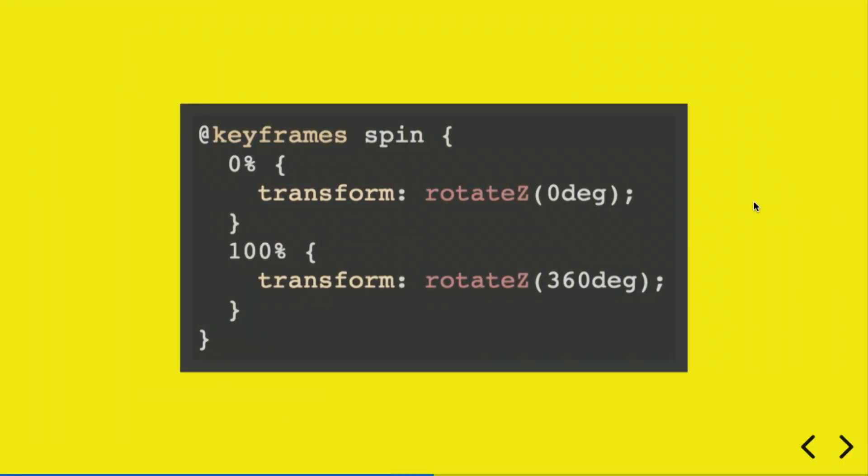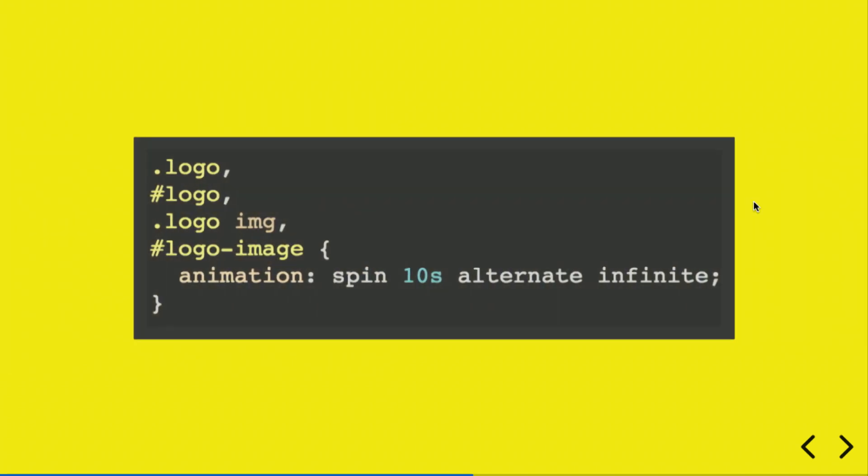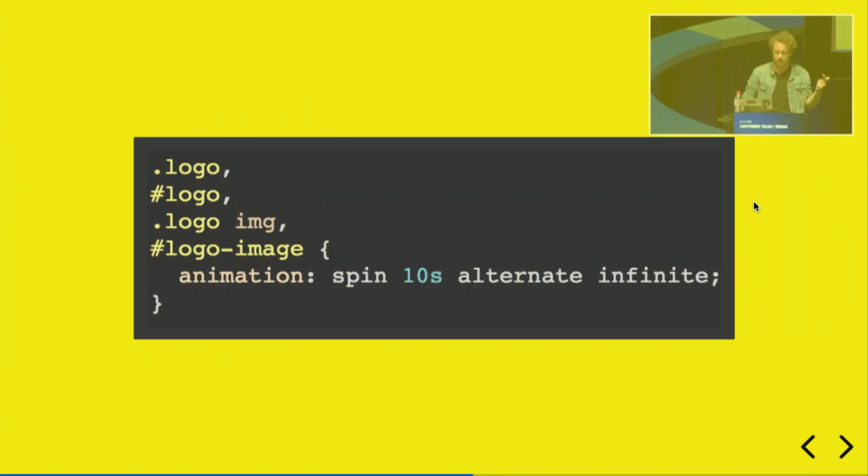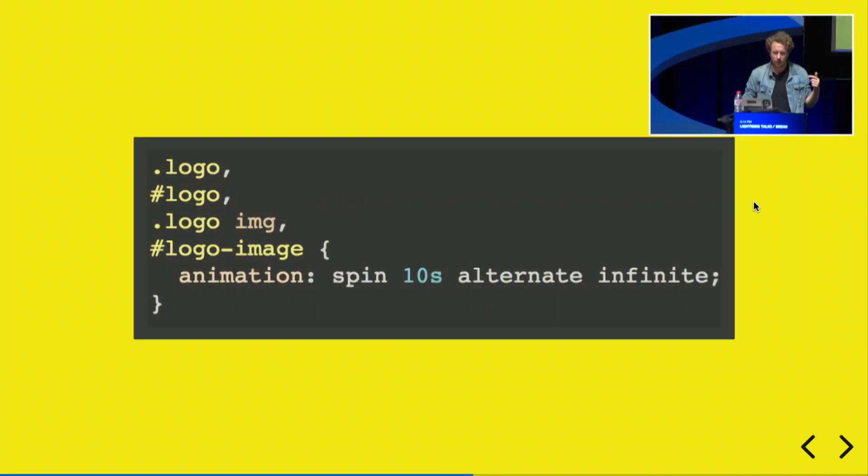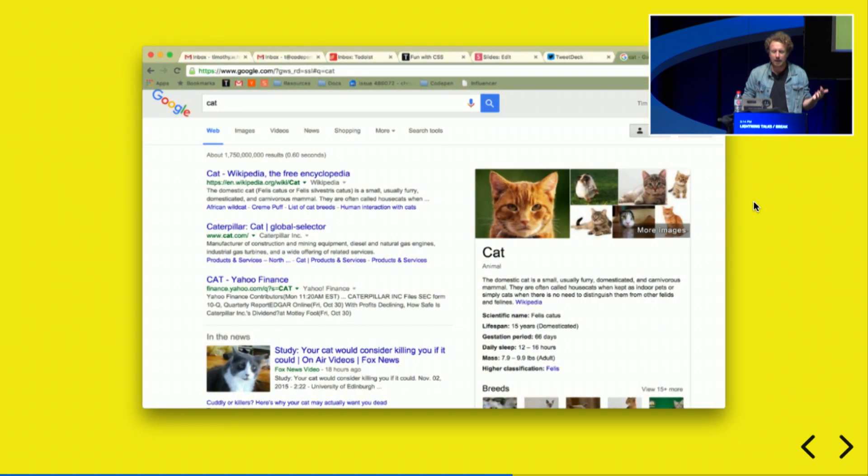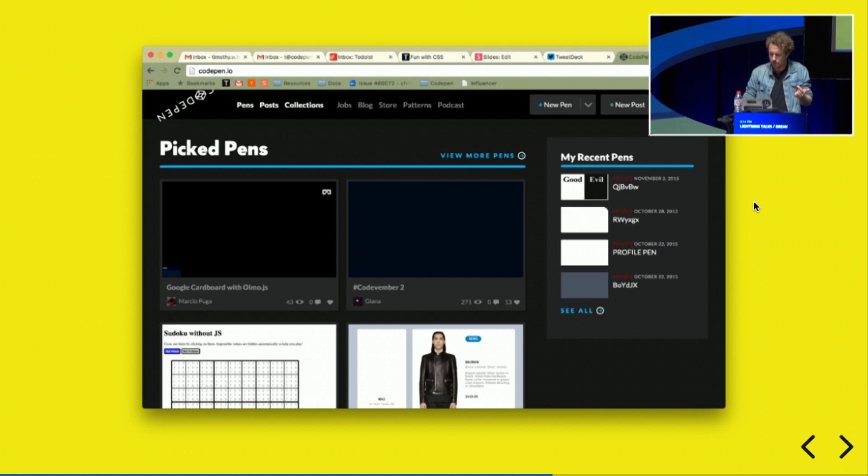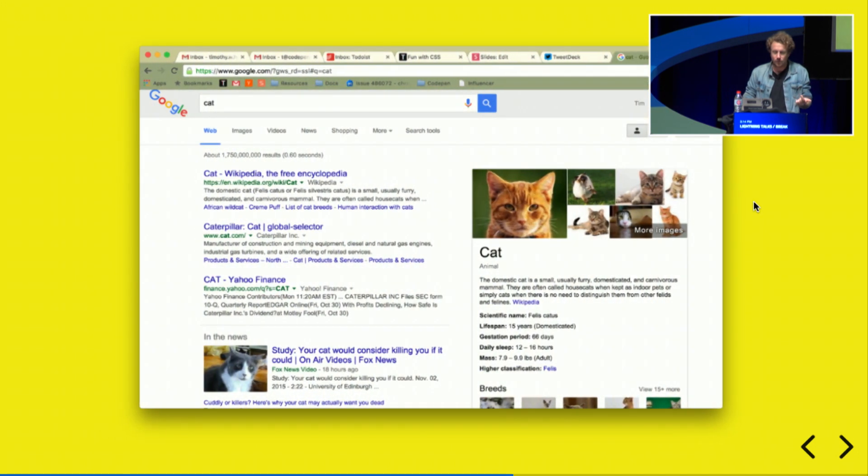This is another kind of funny one: trying to take advantage of class names that are used by a lot of websites. Here's a keyframe animation that will spin something. If you apply that to the class logo, the ID logo, logo images, logo image, every site is going to start to have a logo that kind of spins around. Here's CodePen. Yeah, there's Google.